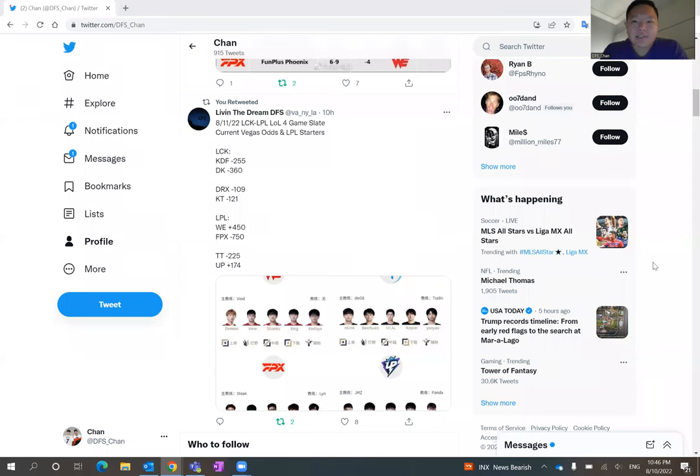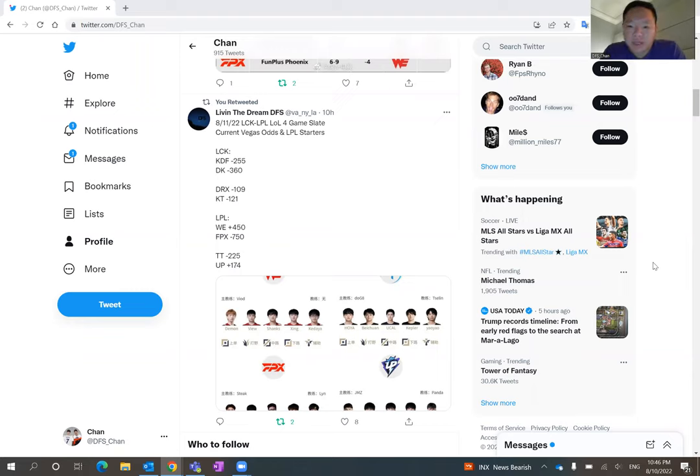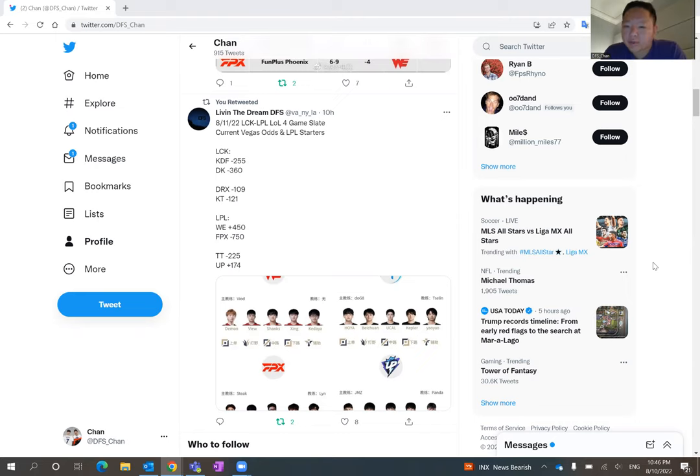Hello everybody, this is DFS Chan. Welcome to our videos. Today we're going to talk about August 11th, four games late, two games in China and two games in Korea. So let's dive in.